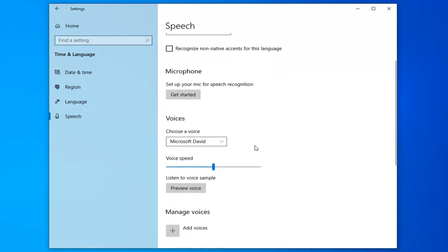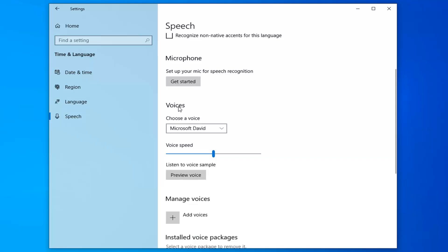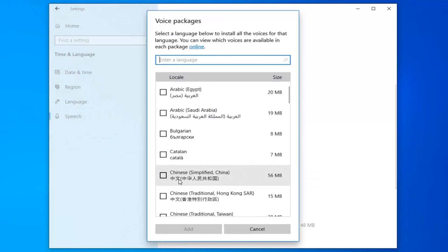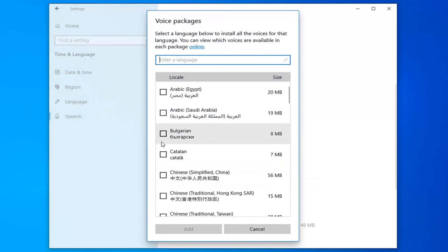On the right side you want to scroll down underneath Voices. You should see something that says Manage Voices. Go ahead and left click on Add Voices if you're looking to add a voice.